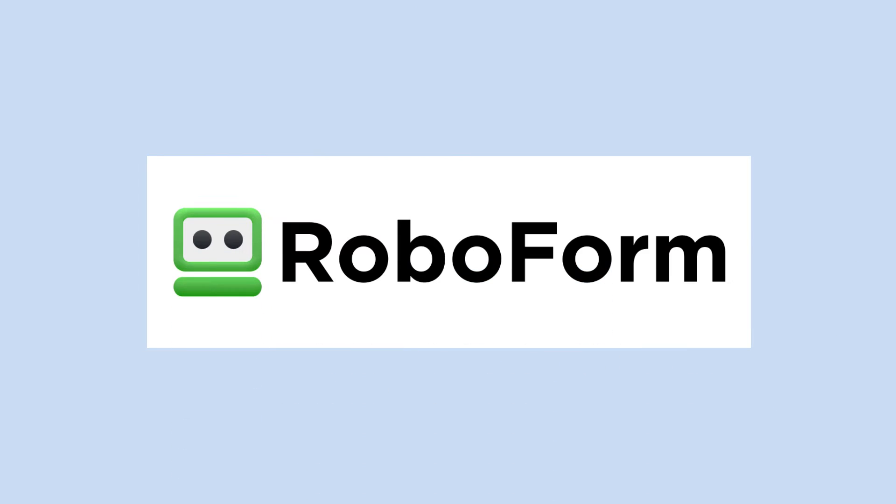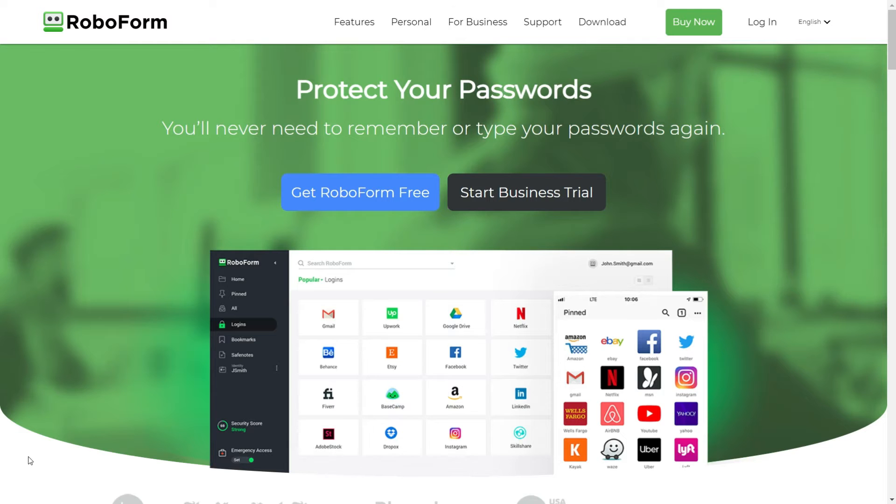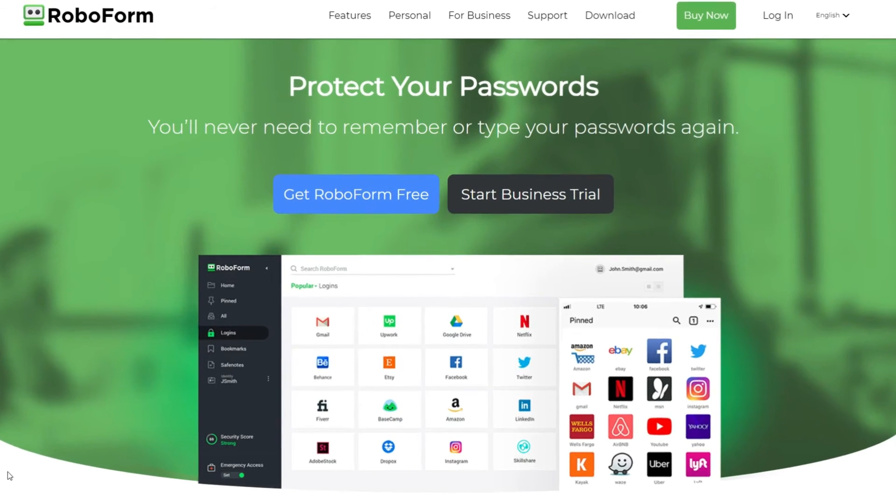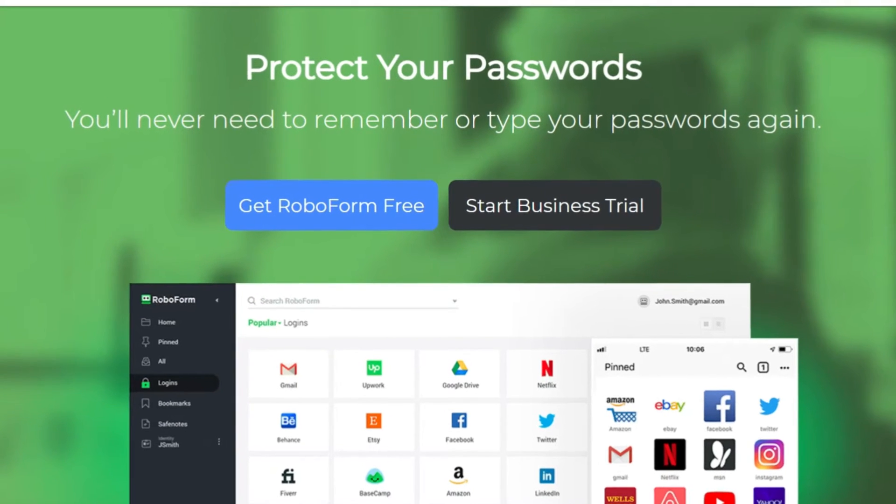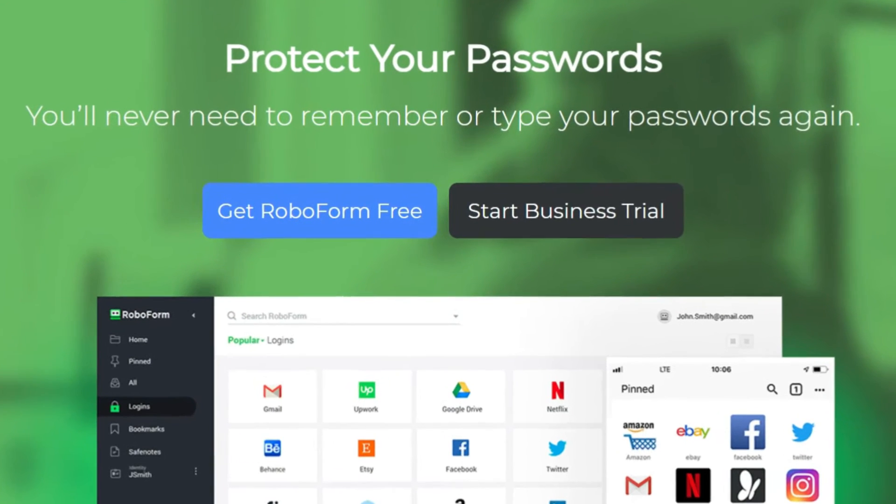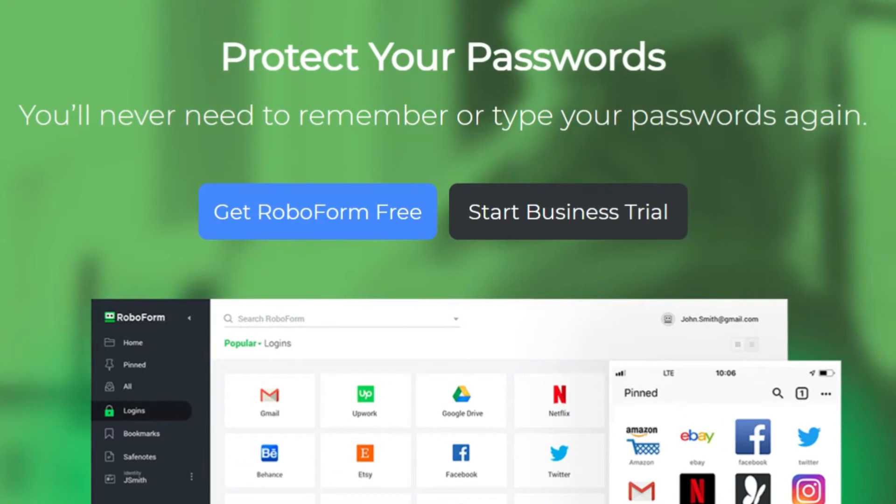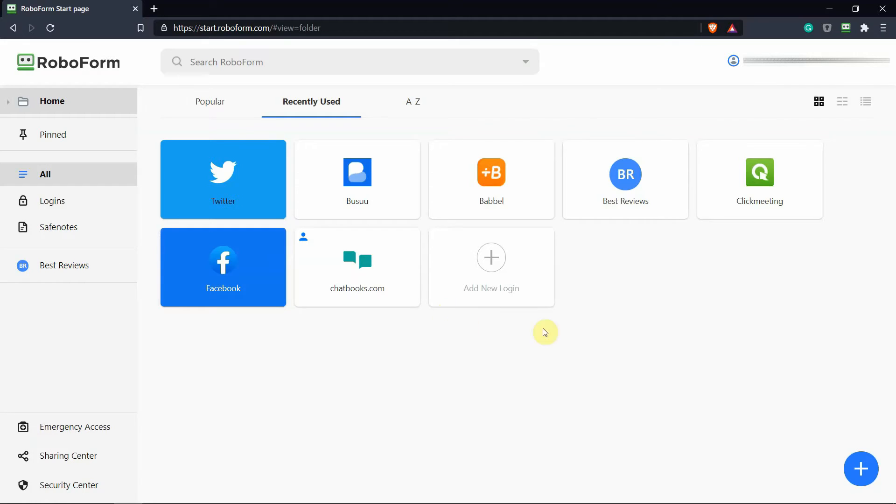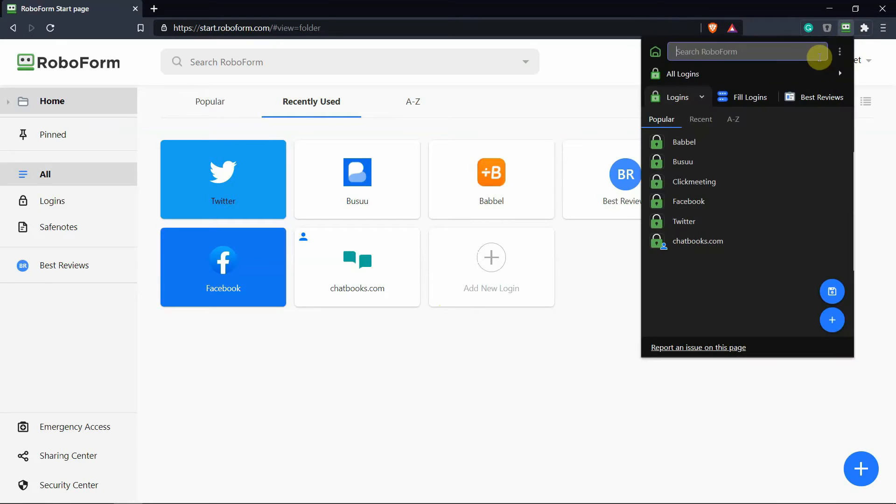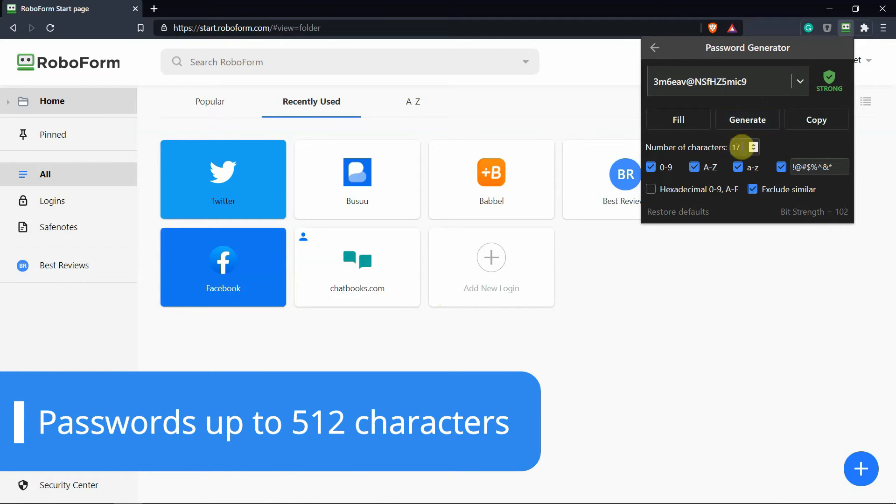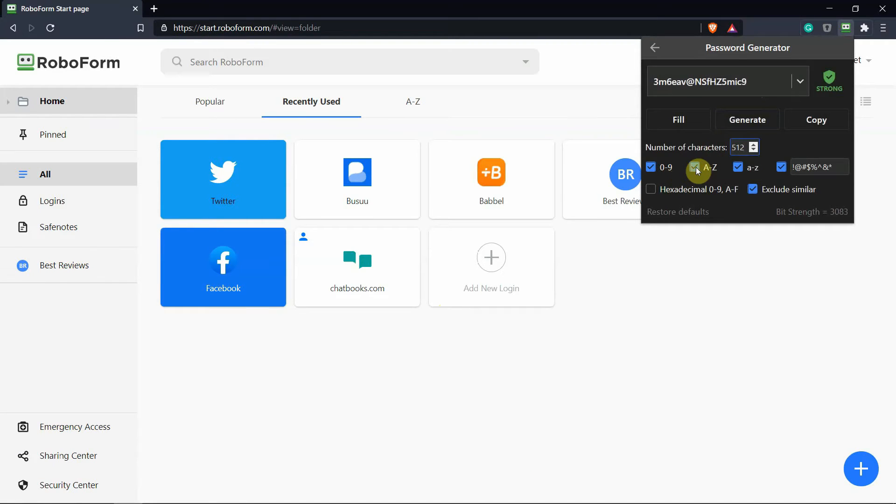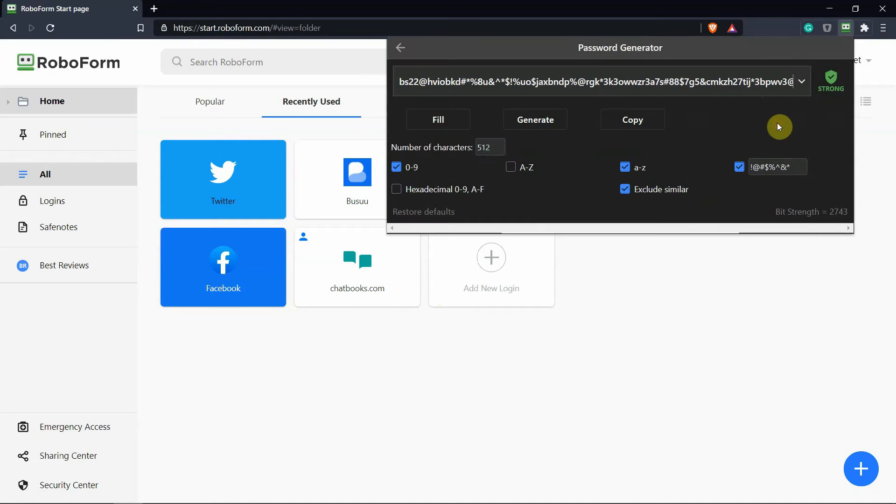Roboform is a well-rounded password manager that is available on desktop, mobile and as a browser extension. The software supports all types of data and offers one of the most comprehensive identity profiles we've ever seen. Roboform's password generator is also highly customizable. Passwords can be as long as 512 characters and you can select which types of characters to use, such as numbers, letters and symbols.